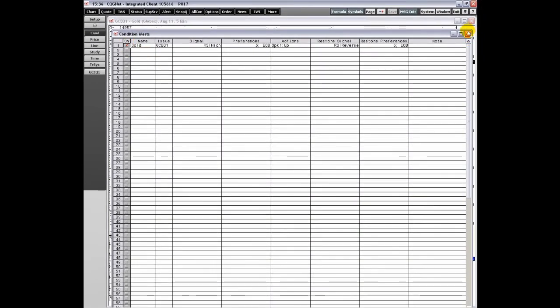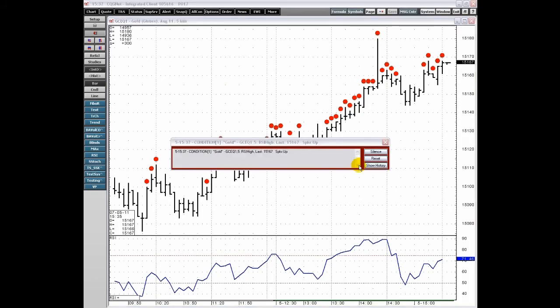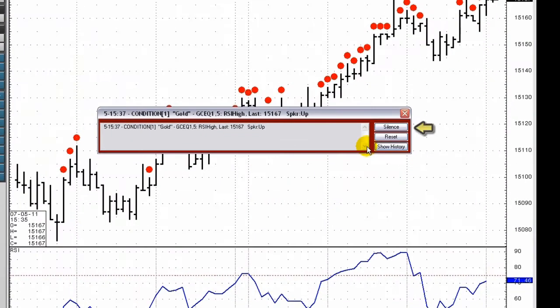Once the alert is triggered, it will look something like this. To silence the alert, click the Silence button. To reset the alert, click the Reset button.